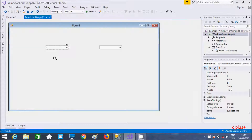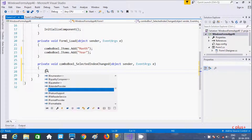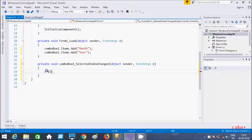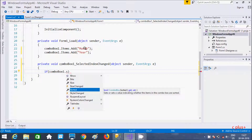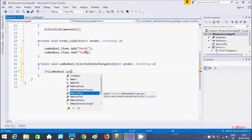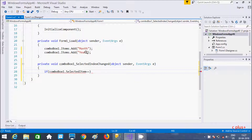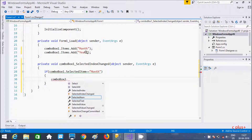Now let's go to the form and double click on combo box one. So this is the selected index change event. Inside I am going to write: if combo box one dot selected item — so two items here, month and year. Selected item double equals to — so first condition is month. If it matches with month, so in combo box two I am going to add the items.